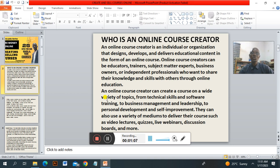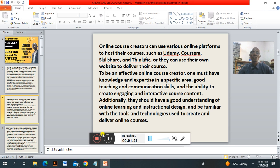They can also use a variety of mediums to deliver their courses, such as video lectures, quizzes, live webinars, discussion boards, and many more. An online course creator can use various online platforms to host their courses, such as Udemy, Coursera, Skillshare, Thinkific, or they can use their own website to deliver their courses.